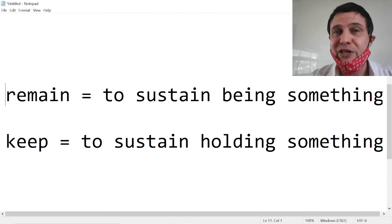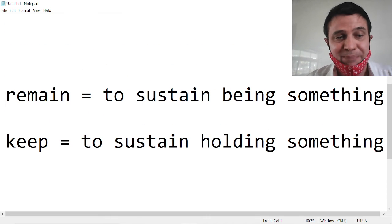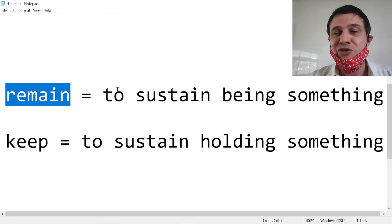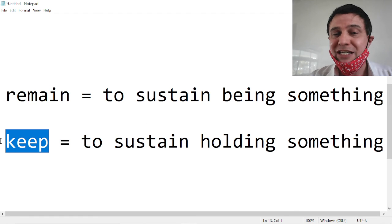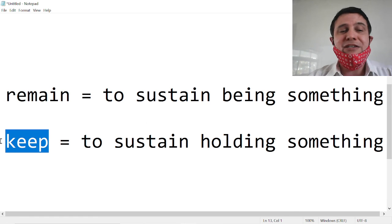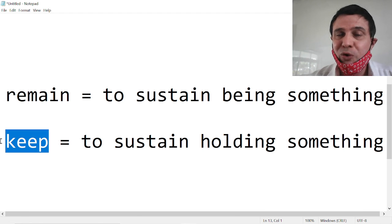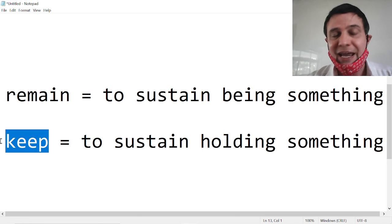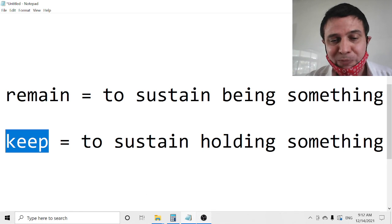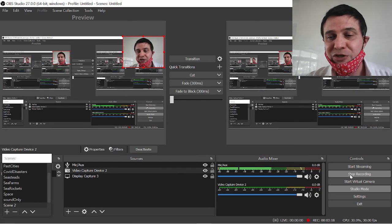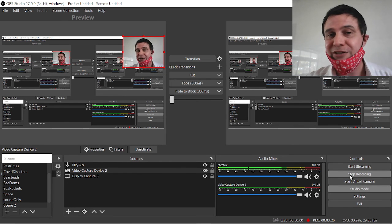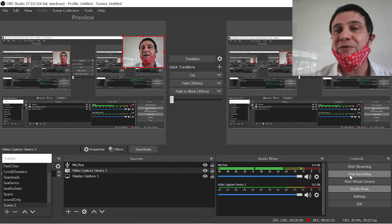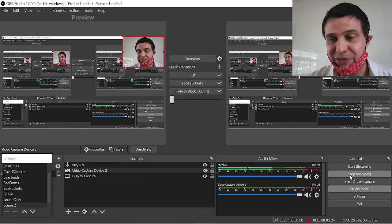Let's only use remain and keep. Remain to sustain being something and keep to sustain holding something. And we will not use the word stay anymore in English. I hope you enjoyed this video. Don't forget to subscribe and thumbs up. And I'm sorry if you subscribed already. Then just give a thumbs up. Bye.